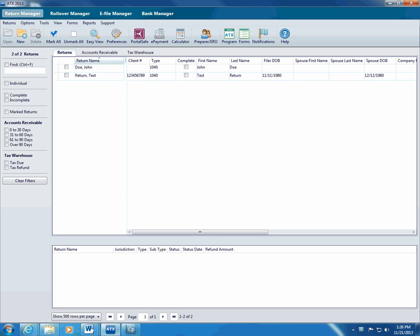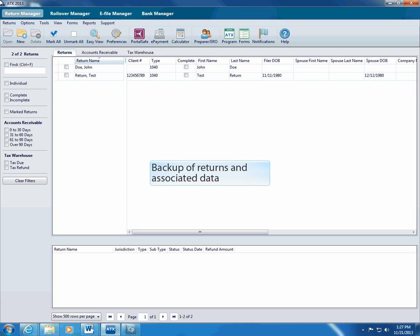Certain situations may even require you to completely restore all of your ATX system data. ATX allows you to create backups of both return data and system data. ATX will automatically backup return data when you close a return or a manager and will even store revisions of each return.